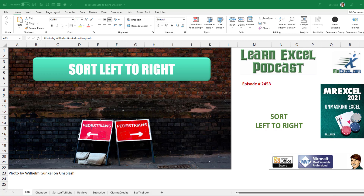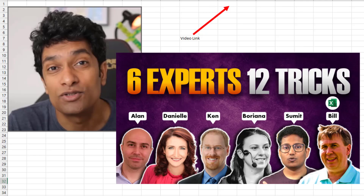Learn Excel from MrExcel Podcast, Episode 2453: Sort Left to Right. Hey, welcome back to the MrExcel netcast. I'm Bill Jelen.